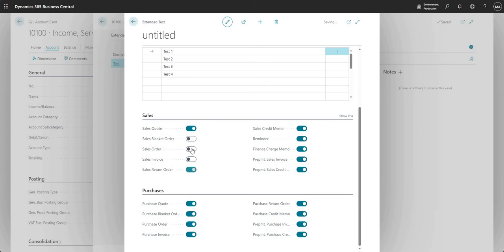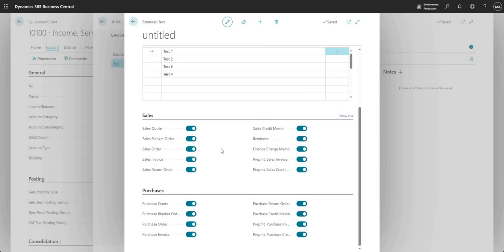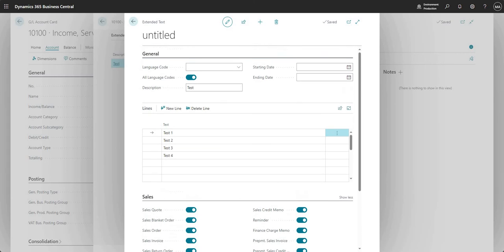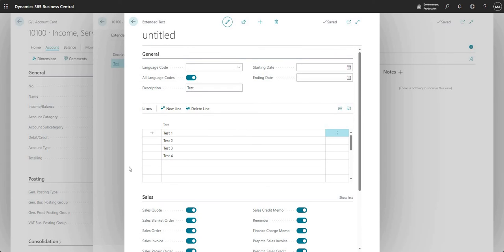So I guess firstly, have a think about blocks of text that you can pre-define on your documents. And then have a think about, do we need to limit the documents on which those extended texts are going to show up? And you have the same here for your purchase ledger as well. So I won't run through all of those, but have a play, have a test at your will.